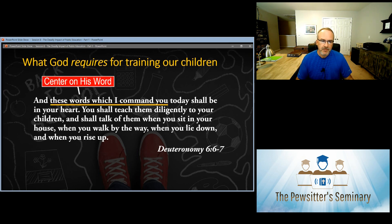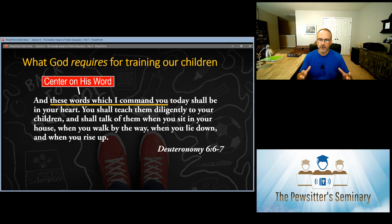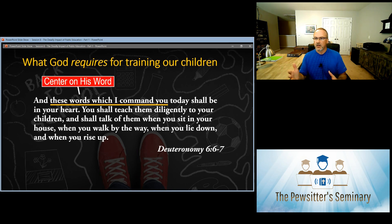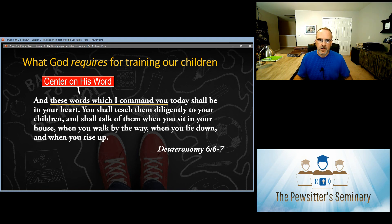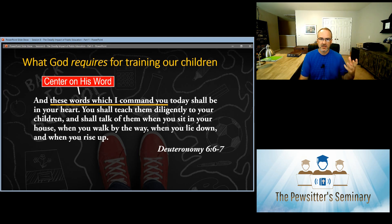Number one: 'these words which I command you.' God's first requirement for education is that it centers and is built on his word. That does not mean that everything we learn must come from the Bible — math class doesn't require opening the Bible as a textbook. What it means is that everything we learn needs to be consistent with the biblical worldview, with what God has laid down in Scripture. The Bible gives us the big picture to understand everything.